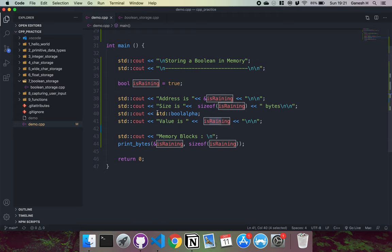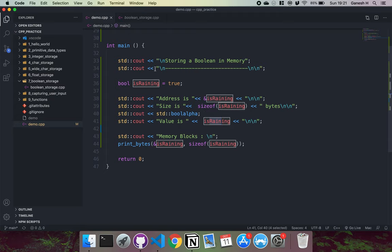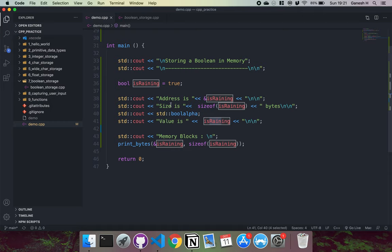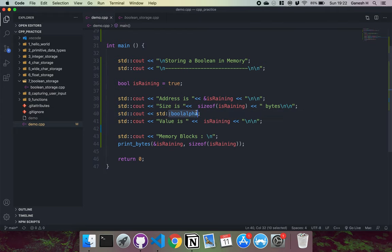And then it prints out the actual boolean value isRaining. And this boolalpha that we just fed it before just makes sure that it prints out as true. Because normally we just print out the value, which is one, but we want to print it out as true. So that's why I've set this thing up here.